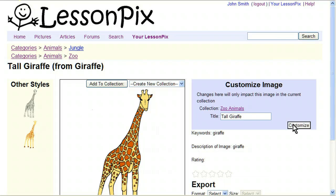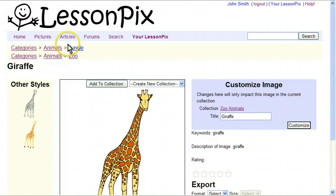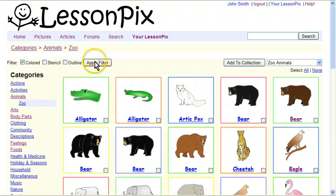That only changes it within your collection — it doesn't change the image for everybody else who uses the system. In this case, we're going to change it back. Another thing to notice on the image page is that all the categories this image is in are listed at the top. You can see that there actually is already a zoo category, so we'll go ahead and go there, and there are a number of other pictures we might want to use.